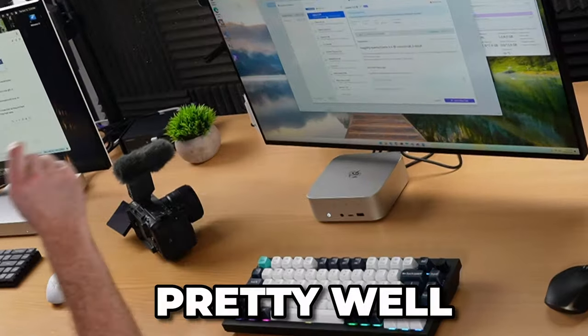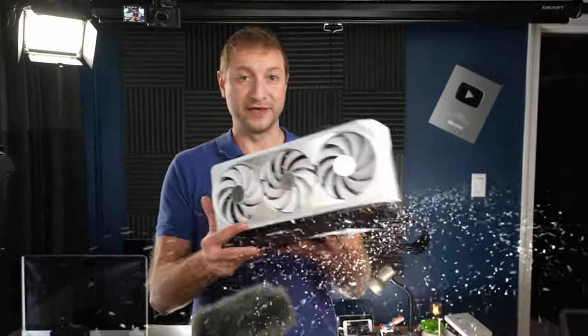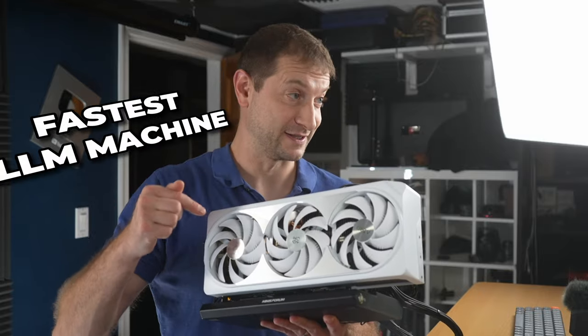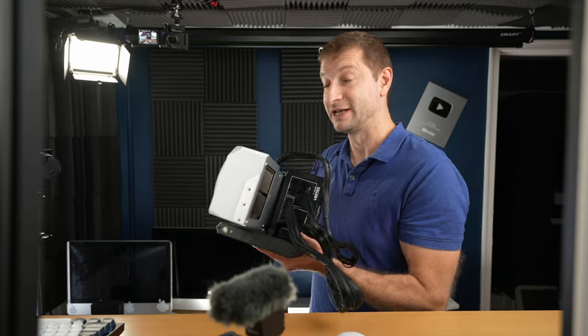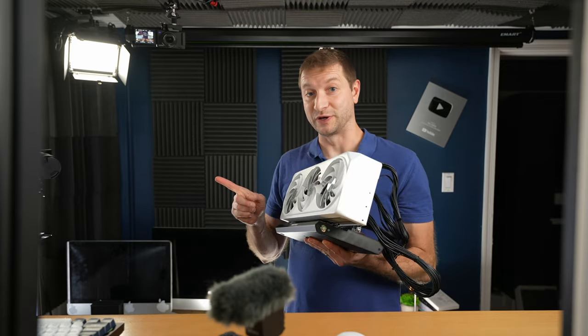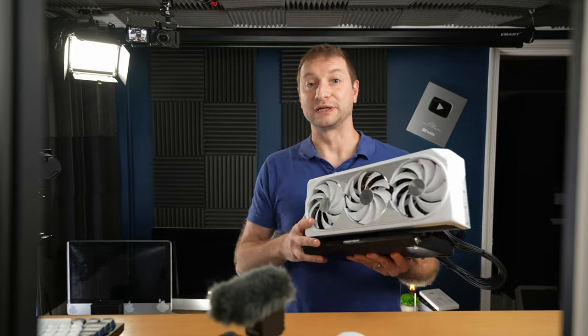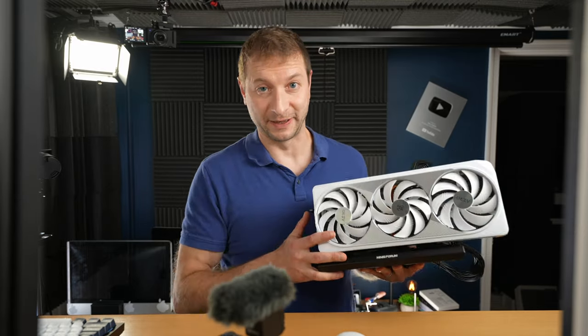So for a mini PC, this thing keeps up pretty well and you can also game on it. Now, as far as LLMs go, if you want to see what this is and how I built it, because this is my fastest LLM machine, check out this video right over here. Thanks for watching and I'll see you next time.